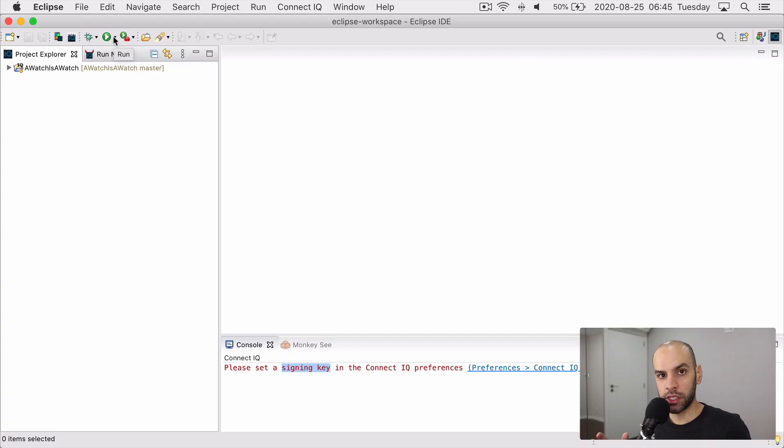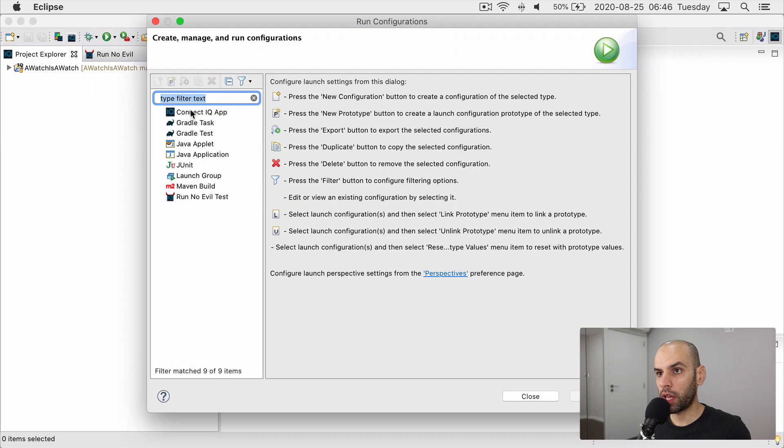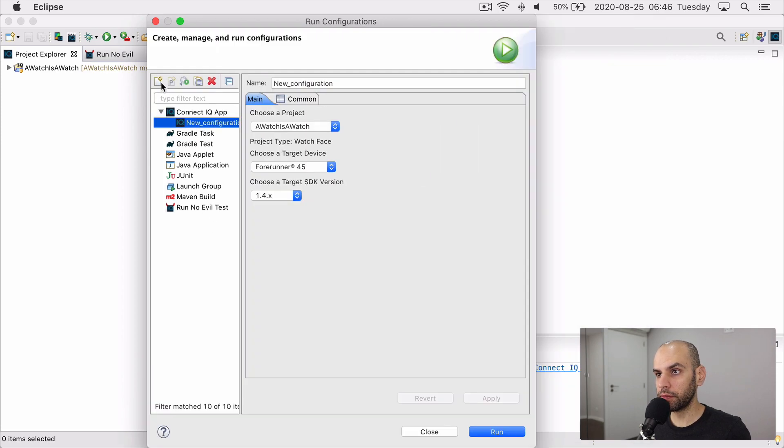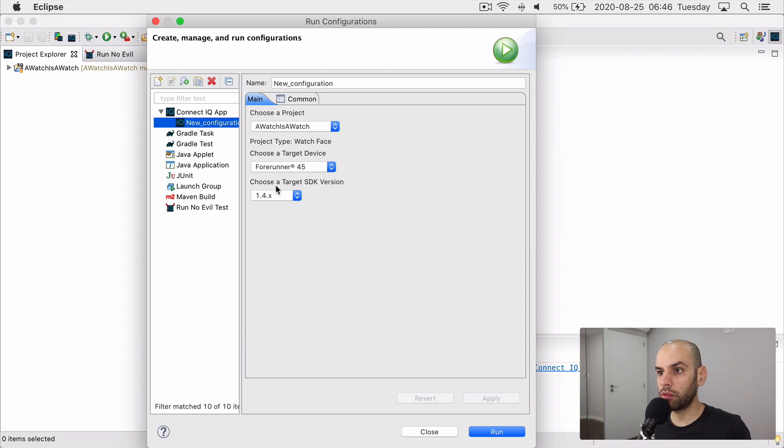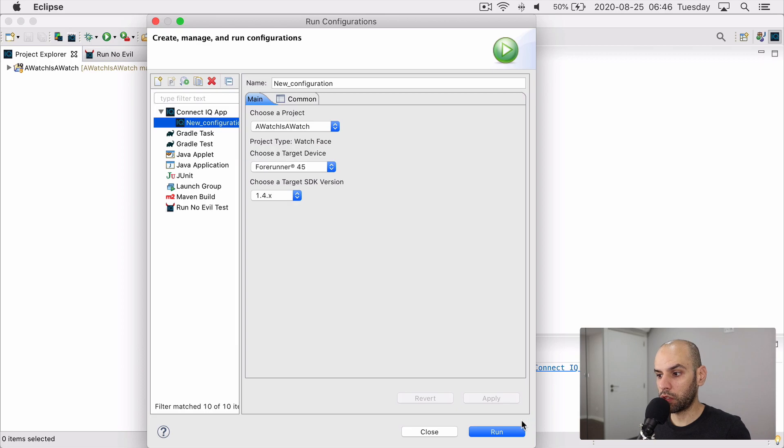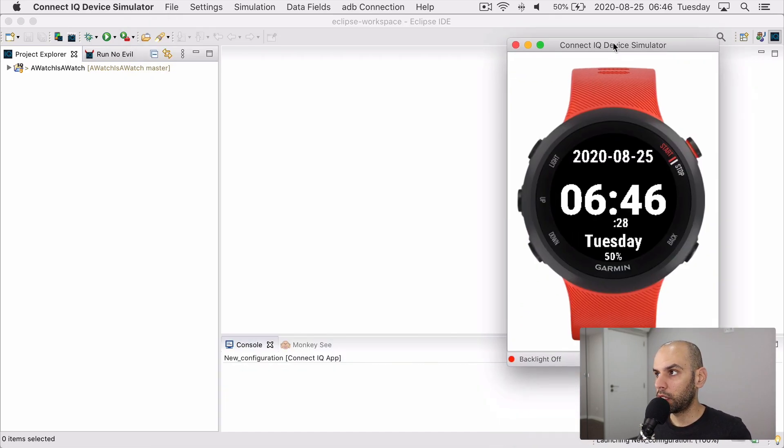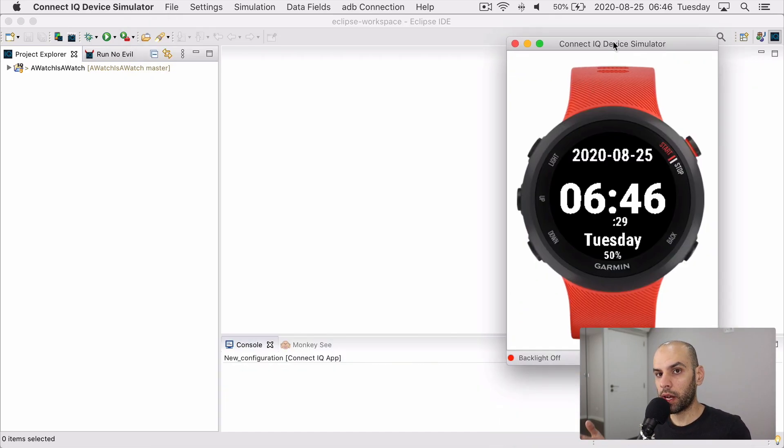Let's first see it running on the simulator. Let's click here on the run button on run configurations, create a new configuration based on the ConnectIQ app. And we can leave the defaults here because we only installed one version of the SDK and one target device back when we looked at the SDK manager. So the configuration is good. And when you click on run it takes a while, but then you see the simulator on the screen.